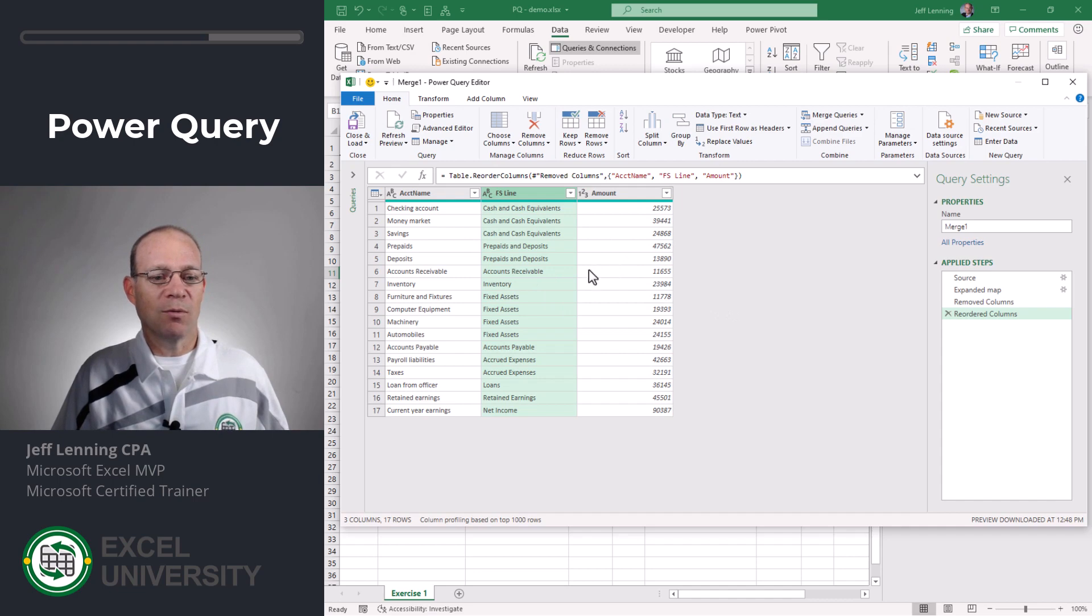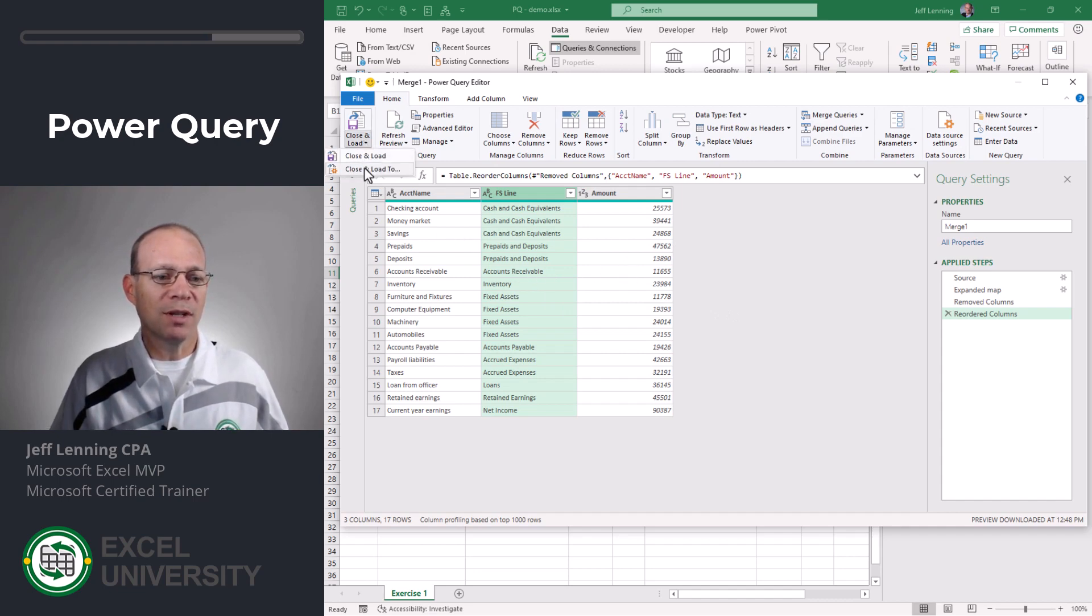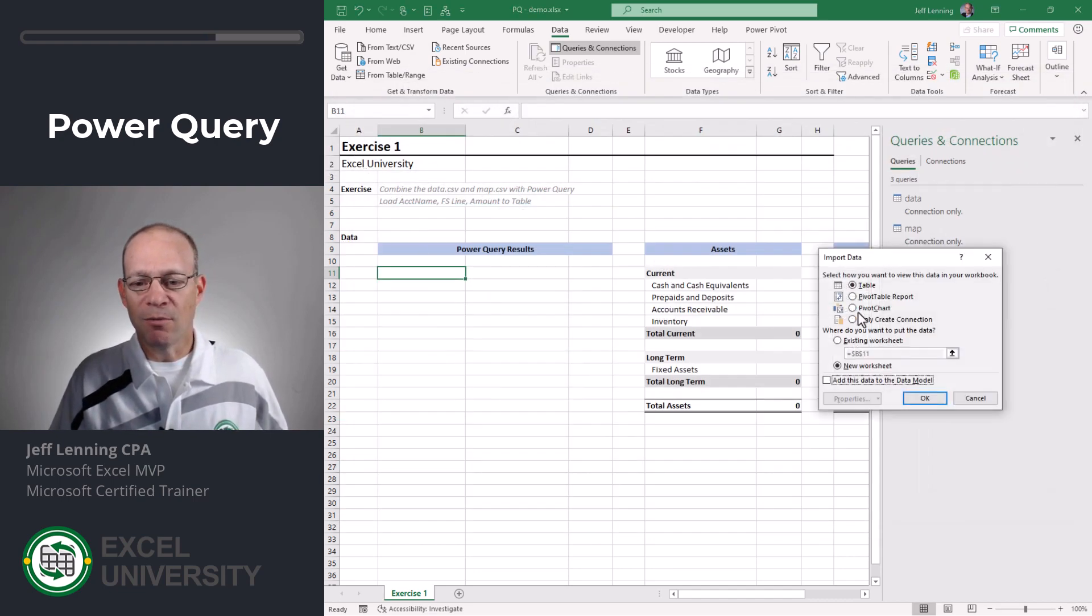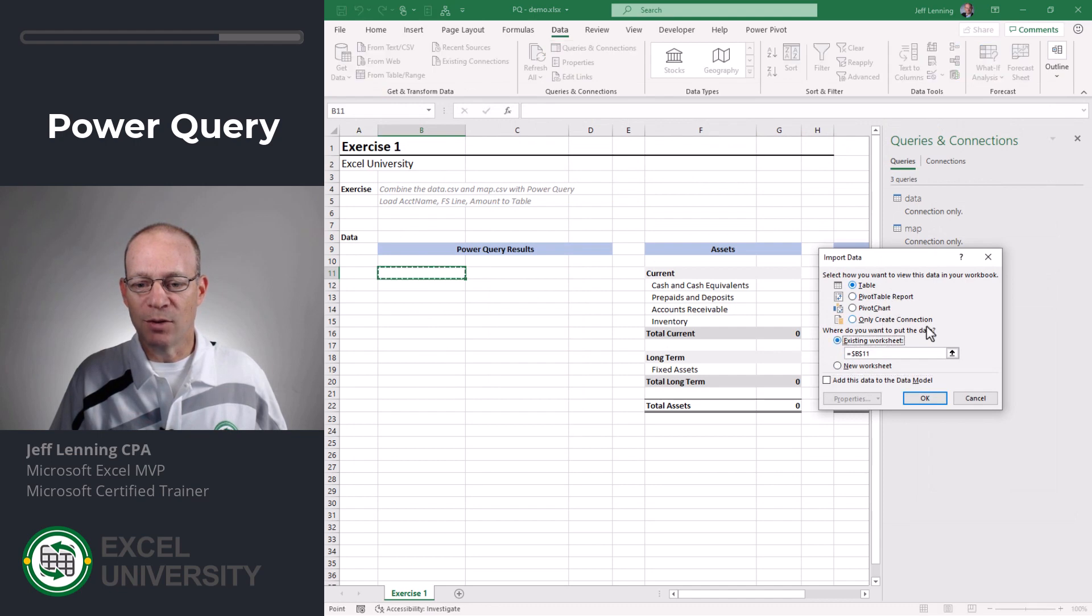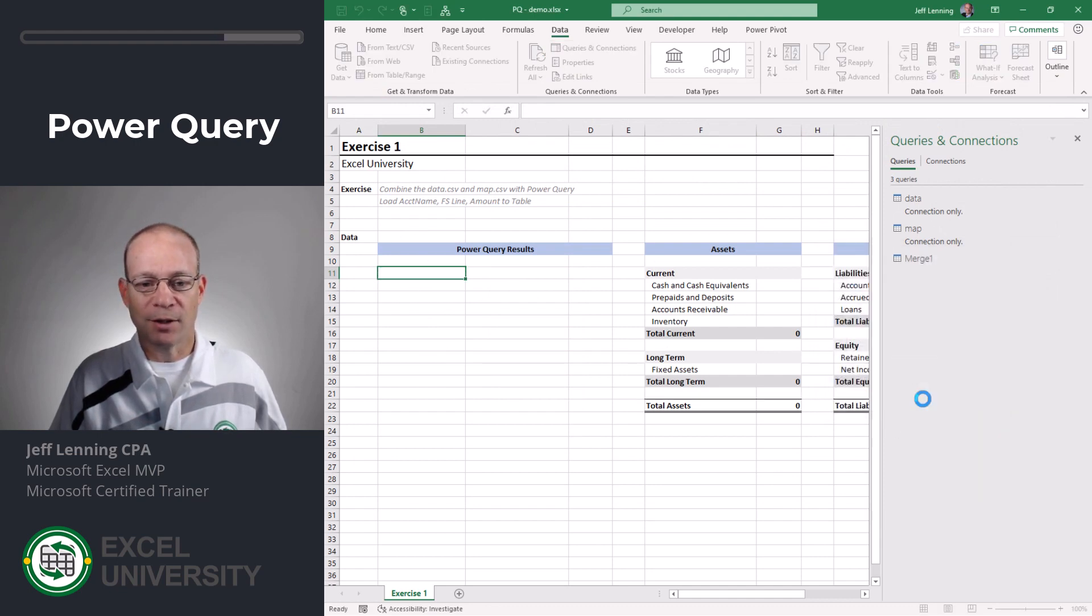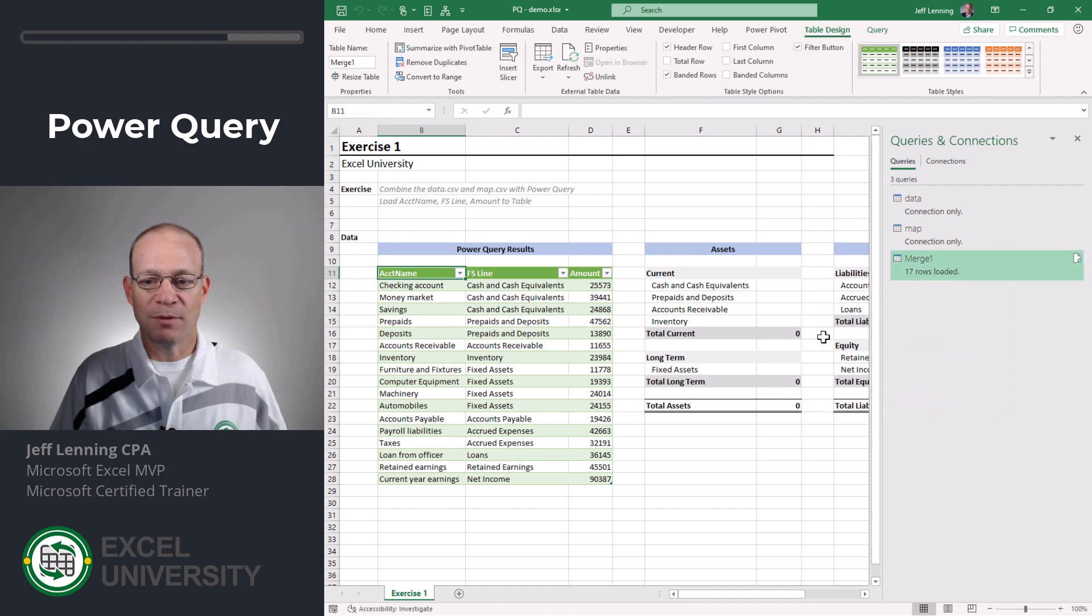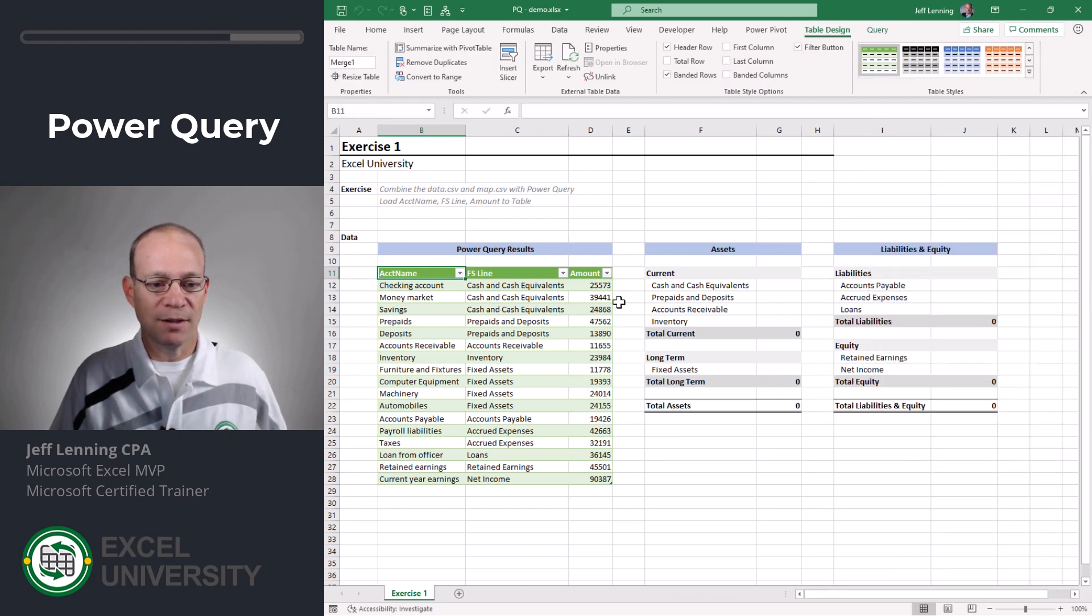And when we're done I'm going to close and load to and now I want to send it into a table into an existing worksheet starting right here and click OK. All right so now we've got that. Let me go and close this.